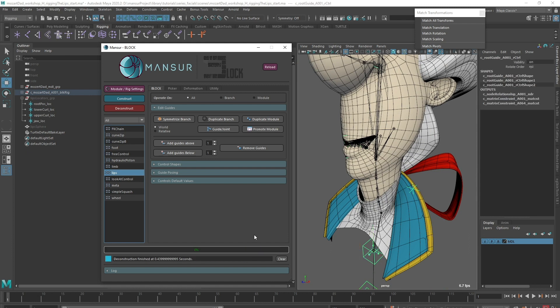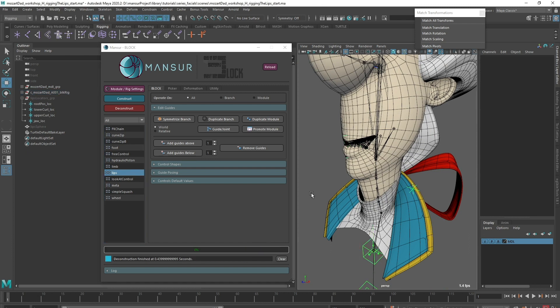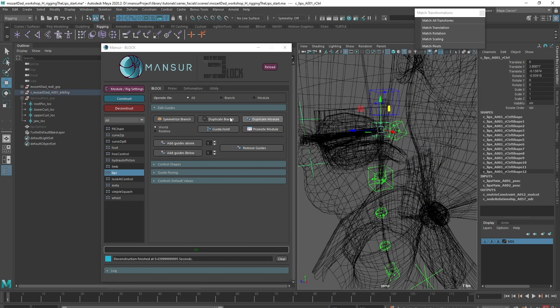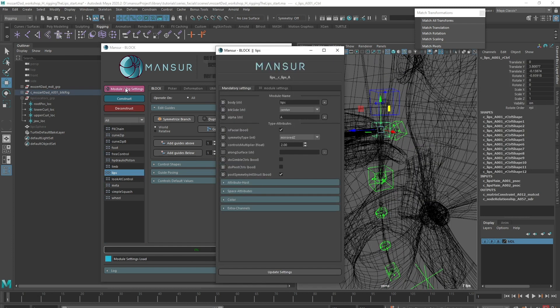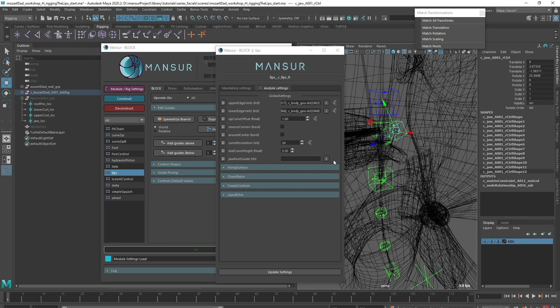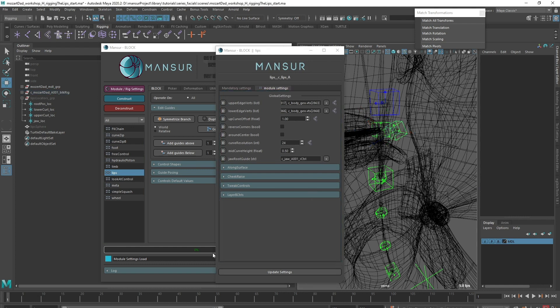I'll load the lips module settings again. First, to connect the jaw, we have a tailored attribute called JawRootGuide, so I'll input my JawControlRootGuide of course. For the guided movement, we have two options.